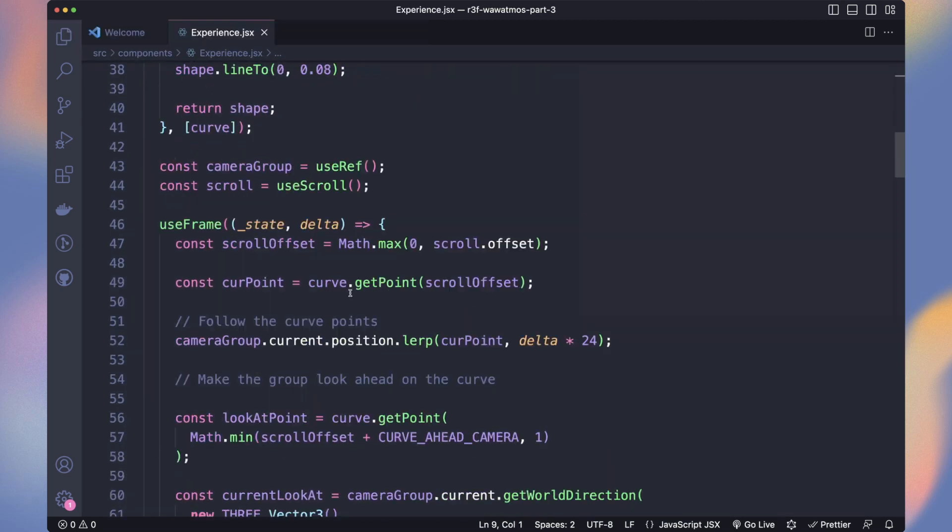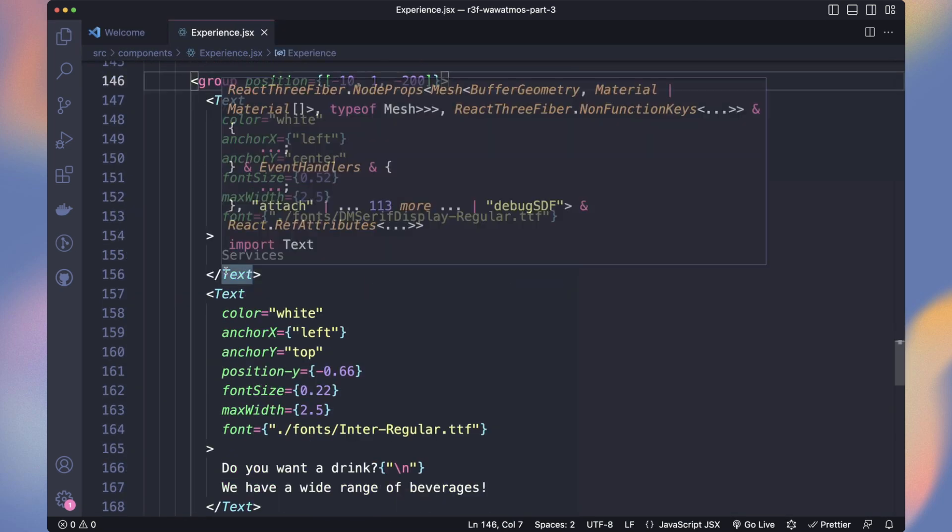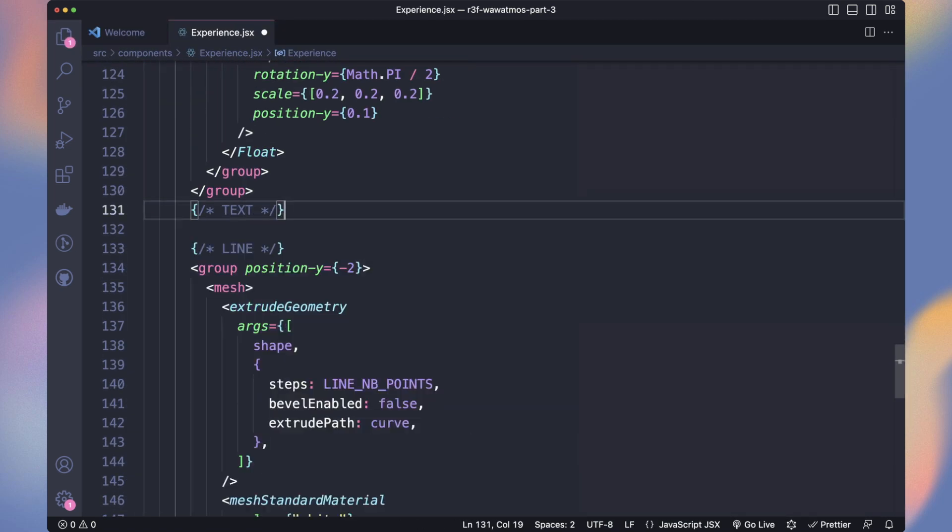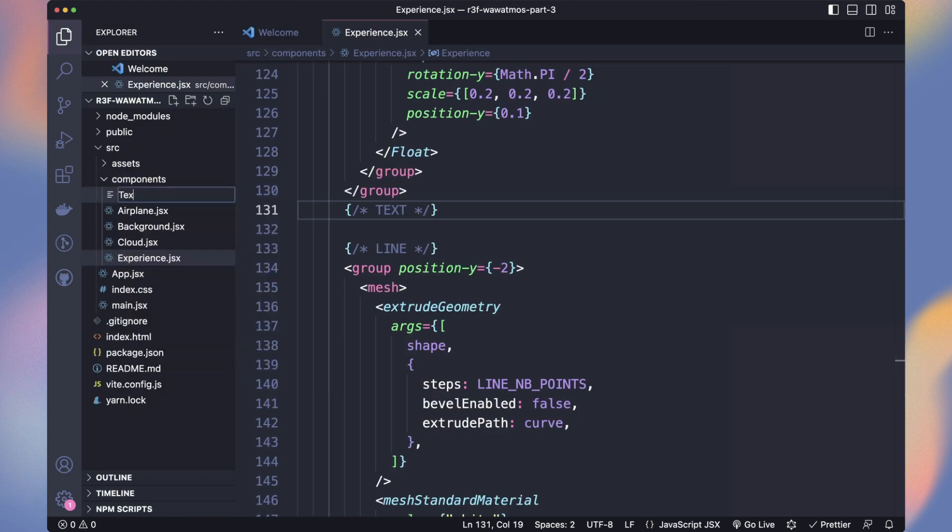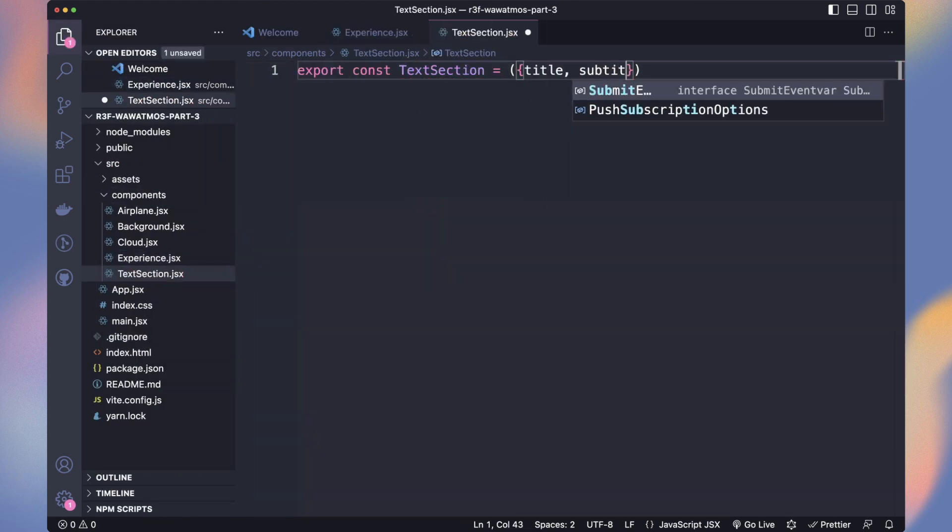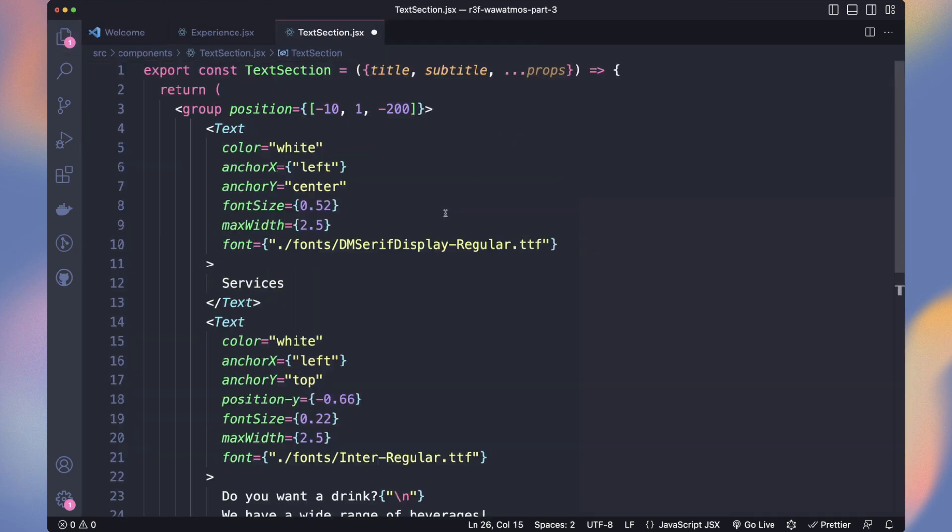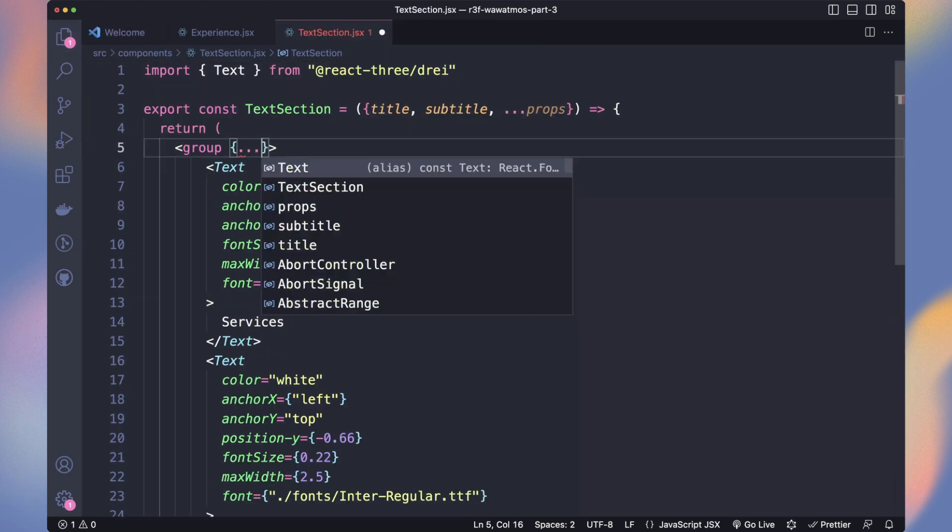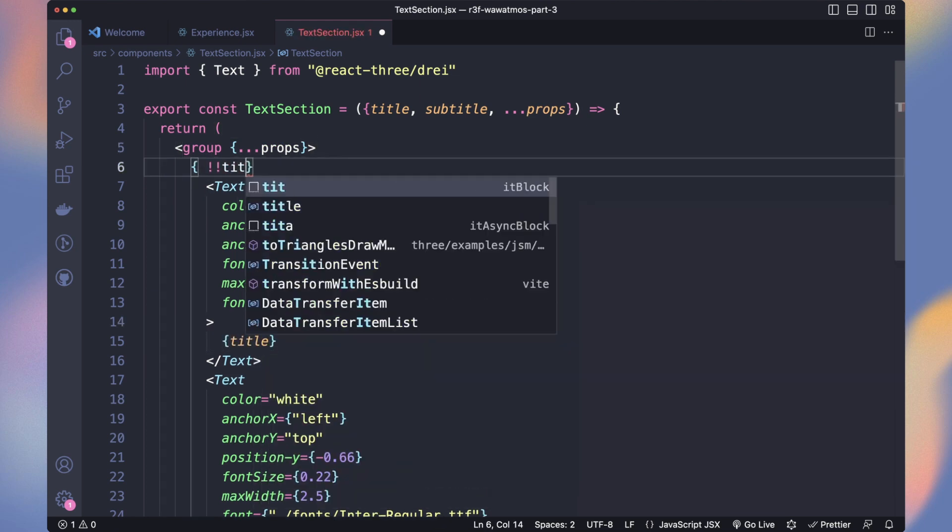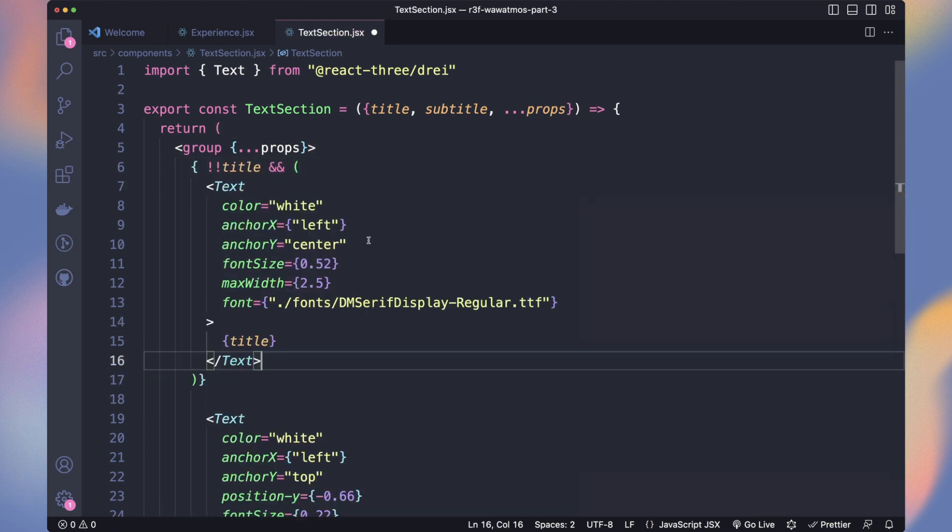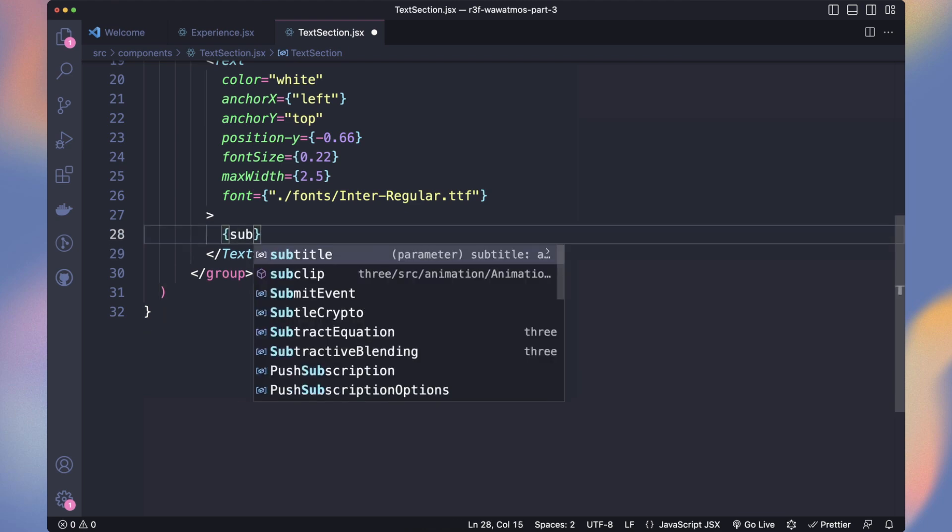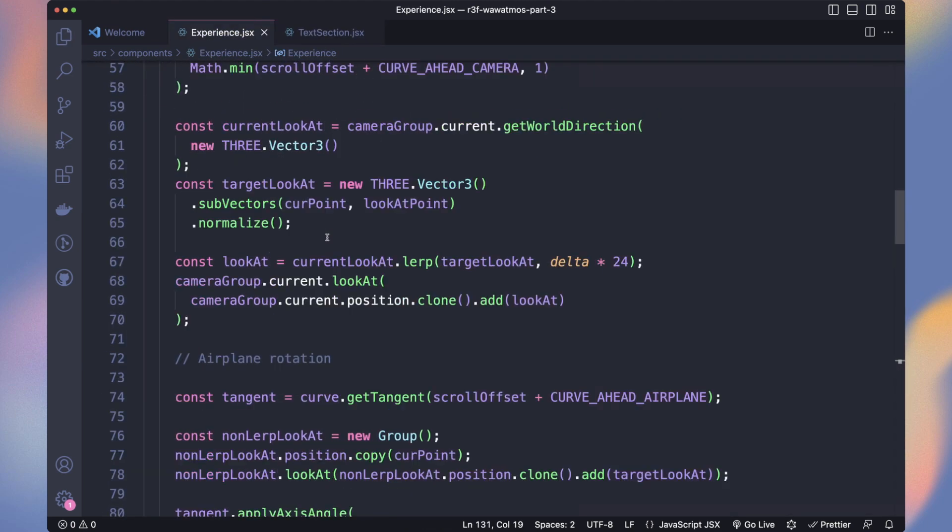Let's set up the final text. To make it simple, we will take the text section we prepared and move it into a new component named TextSection. It takes a title, a subtitle, and the rest of the props are for the group. Paste the text group and add the props. Let's set the title from the prop and render it only if there is a title. And set the subtitle.